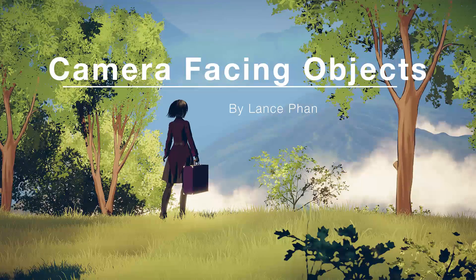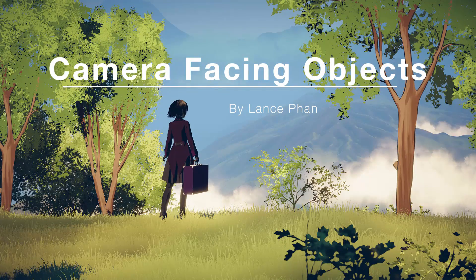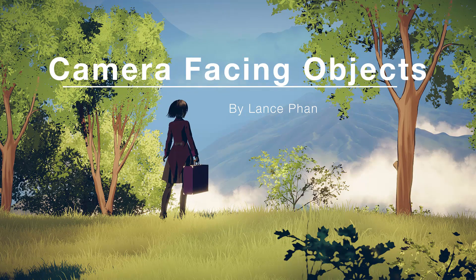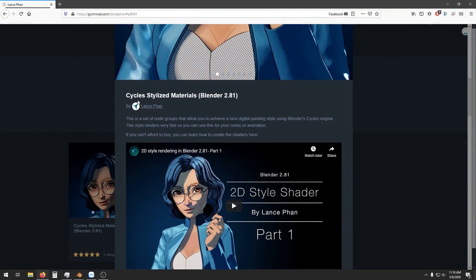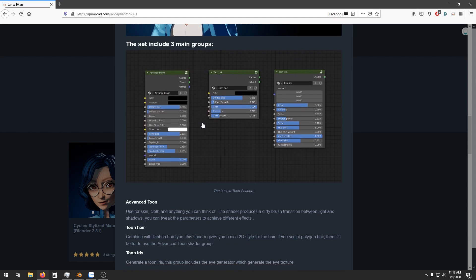Alright, that's it for the tutorial. I hope you find this technique useful. And I will also include this in the Cycles Stylized material set on my Gumroad. I'll put the link in the description. If you bought the set before, now you can download an updated version which includes a camera facing node. Okay, thanks for watching. I'll see you next time.